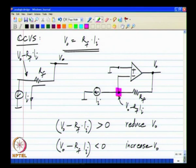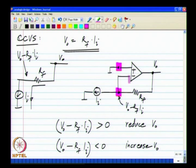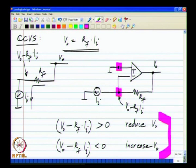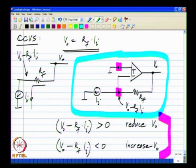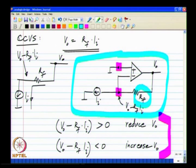So V naught minus R f ii is connected to the negative terminal and 0 to the positive terminal. This particular amplifier is one which takes the input current and converts it to an output voltage. Because the input is current and the output is voltage, the gain or the ratio between the output voltage and the input current has dimensions of resistance. It is not a dimensionless gain, but has dimensions of resistance, and that ratio is nothing but R f.